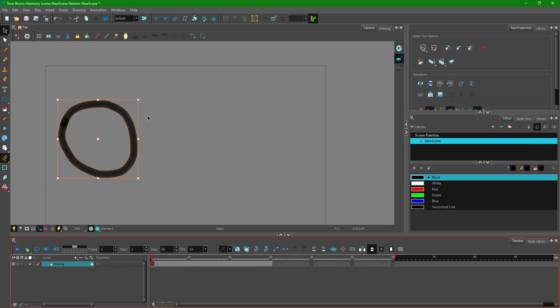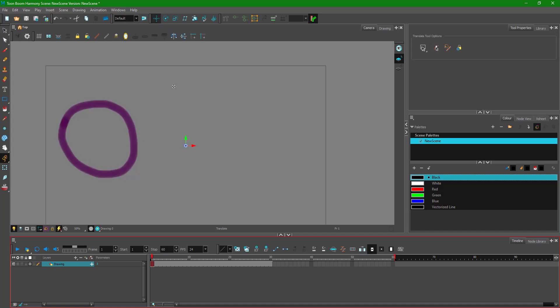Before I animate, I need to set the pivot point because usually it's not in the right spot. Go to the top toolbar and find the icon called 'Translate' — click that to access the pivot point. I'll drag it to the center, which is where I need to keep it.